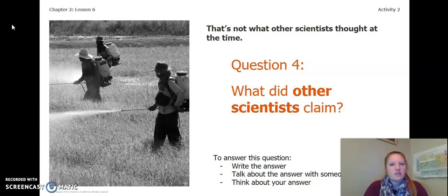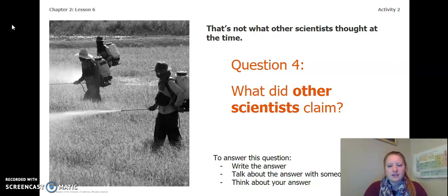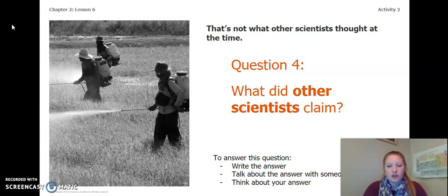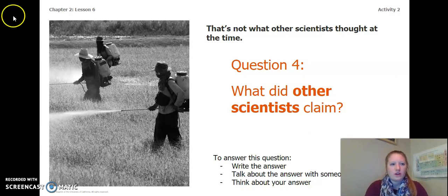Rachel Carson's claim was not what other scientists thought at the time. So, answer this question next: What did other scientists claim? To answer this question, you can write the answer in your Chapter 2, Lesson 6-7 Activity Packet, in a notebook, you can talk about the answer with someone near you, or you can think about the answer in your head. Pause the video and answer this question.